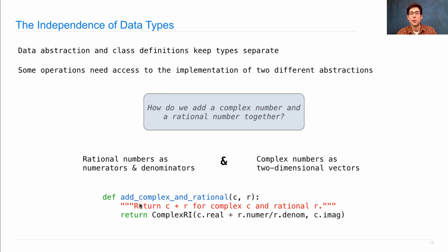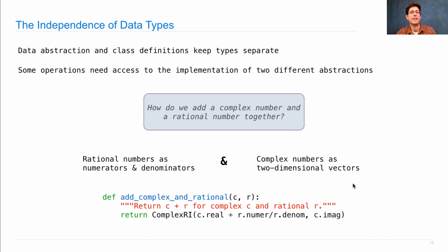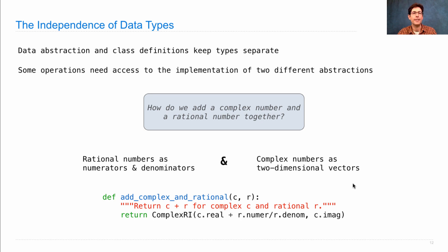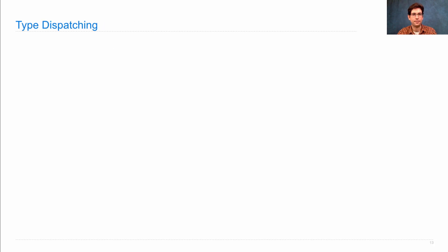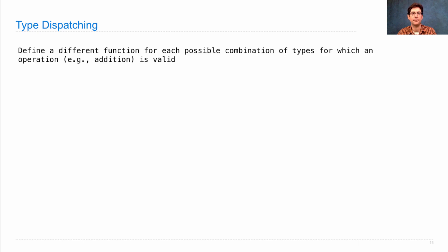This is a cross-type function, and we can define other cross-type functions for multiplication and switching the orders of rational and complex. Then we need to figure out how to fit all these things together. That's where type dispatching comes into play.